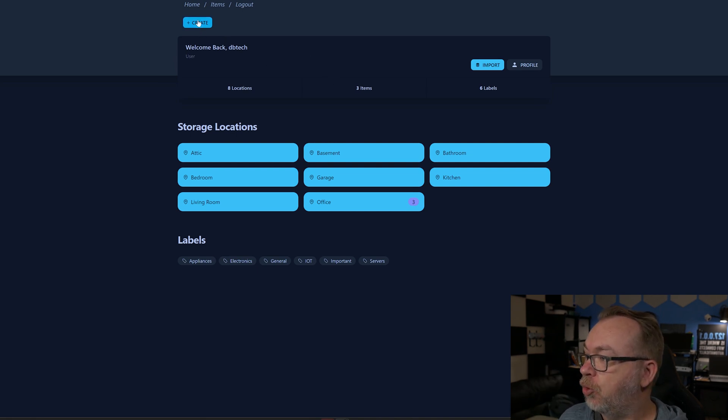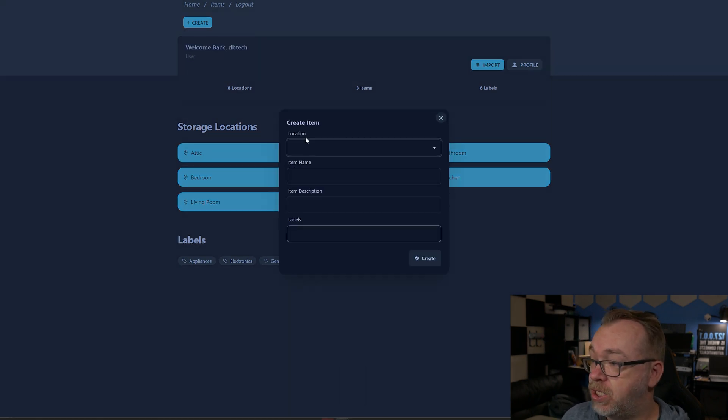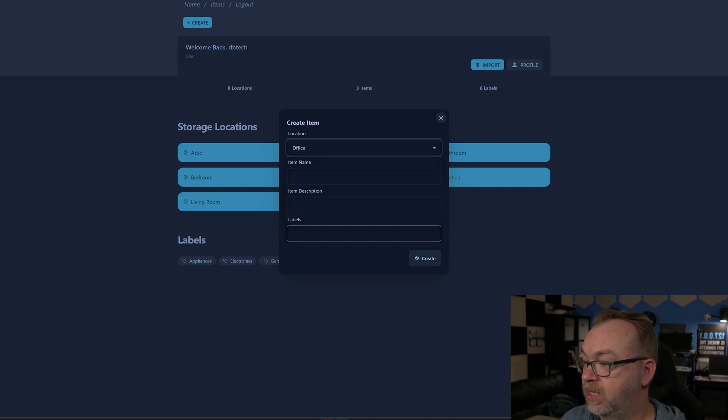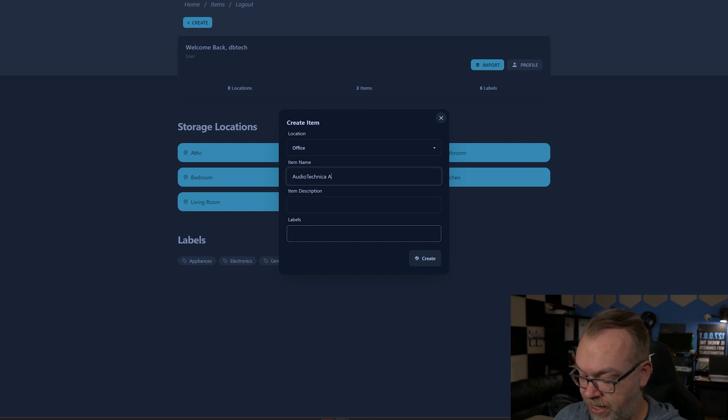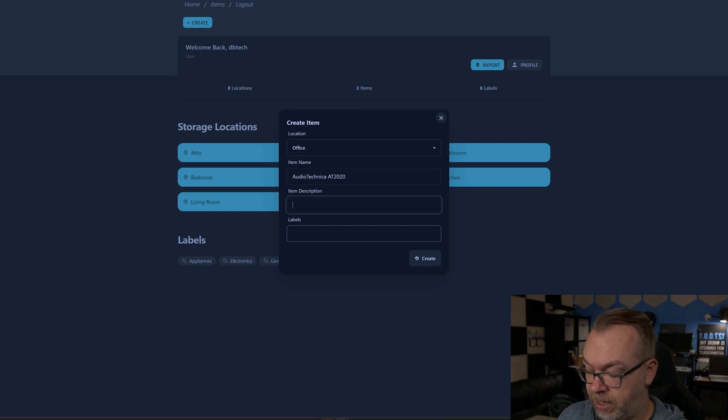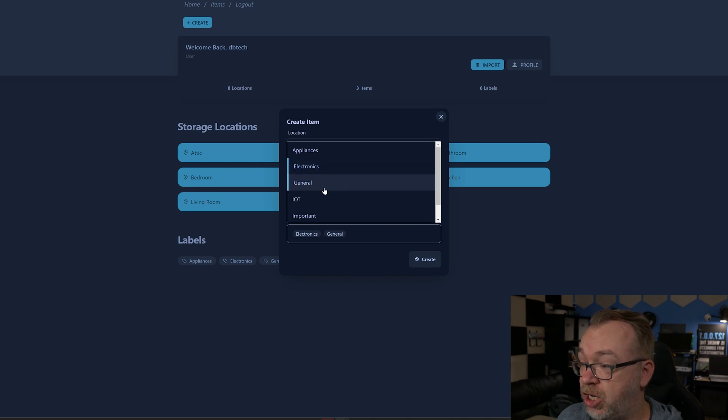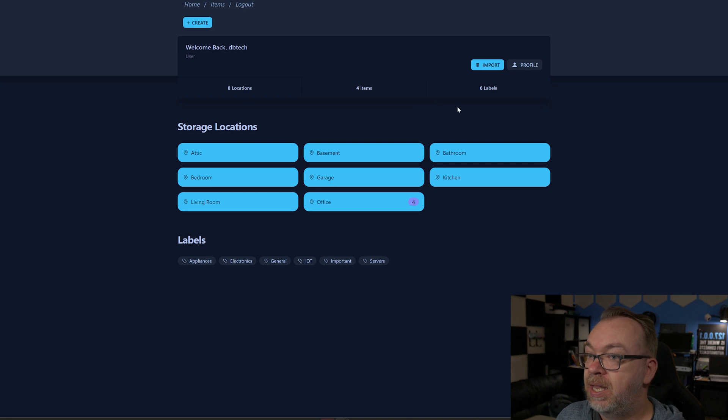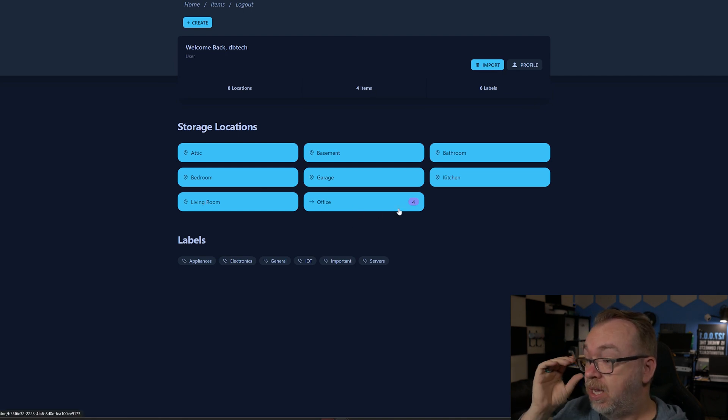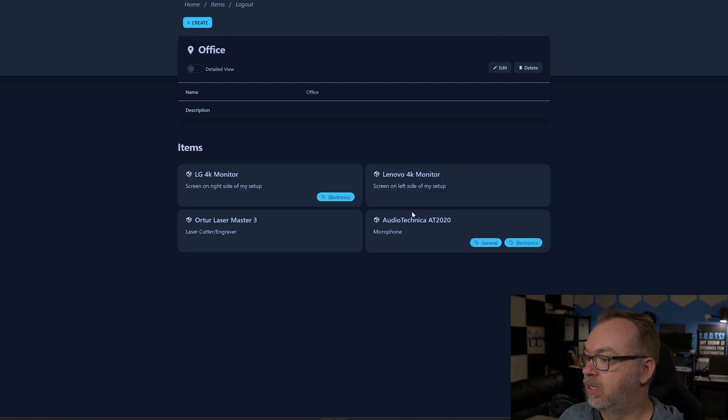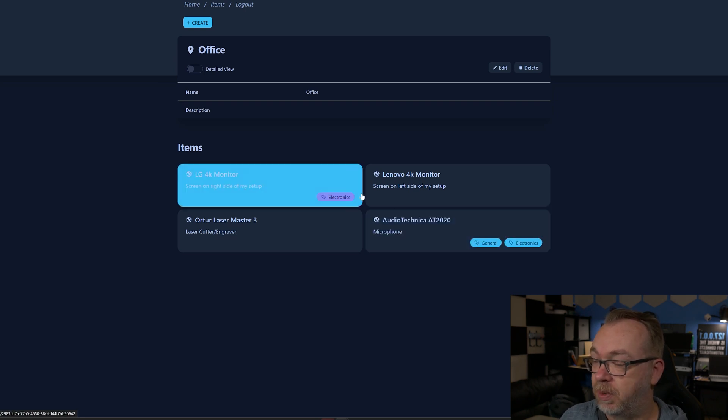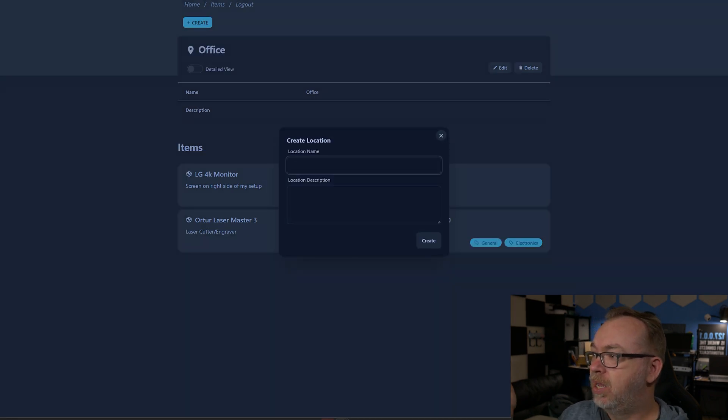Here we are back on our home page in night mode that we just swapped out. I'm gonna click on create right up here at the top. We've got items and assets, locations, and labels. Let's look at items first. The first thing I want you to do is select where is that item located in your home, your office, wherever. We're gonna say office. Item name: Audio-Technica AT2020, that's the microphone I'm using right now. Item description is microphone. Labels, we could do electronics, general maybe, and then we can click on create. Now we've got our item created.